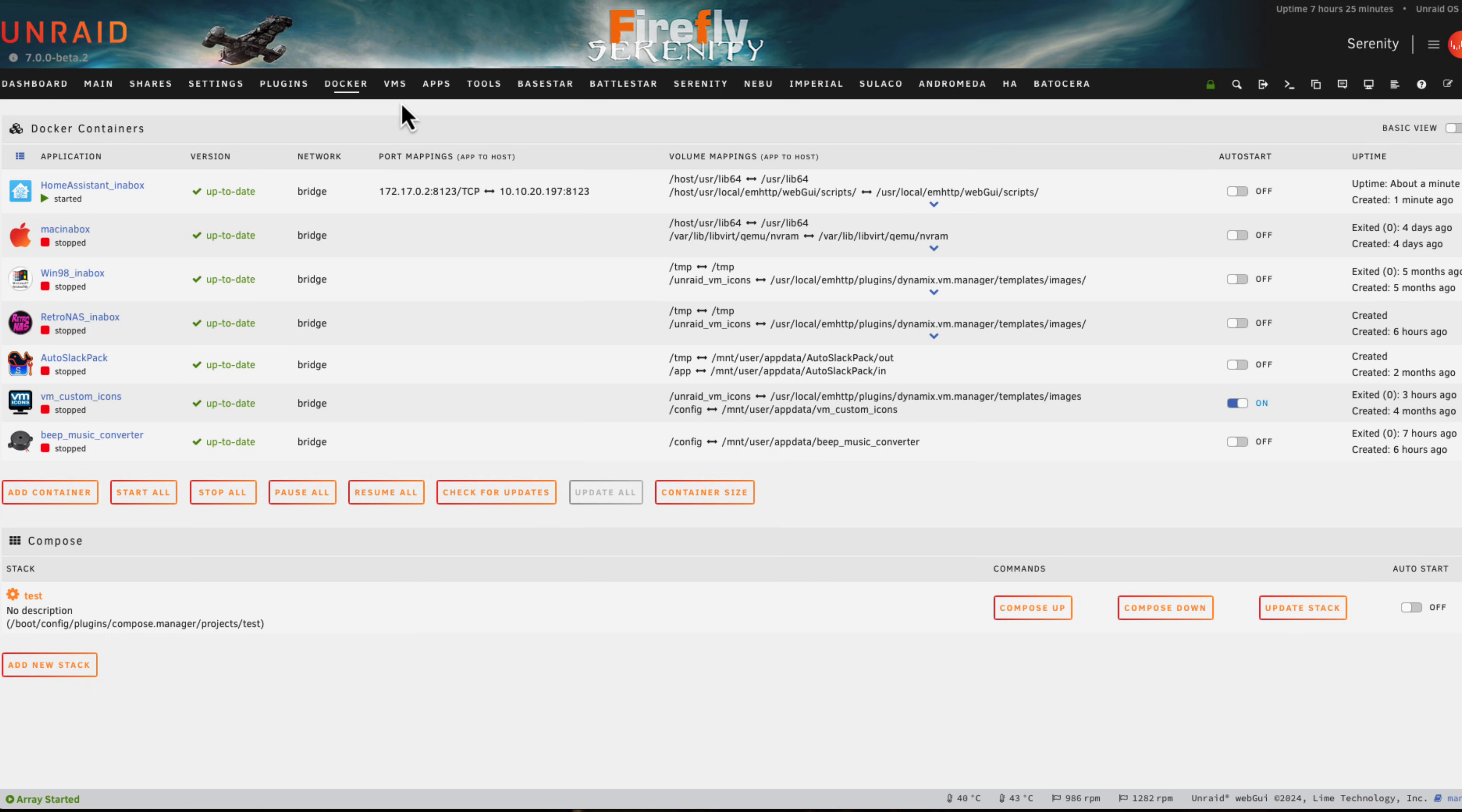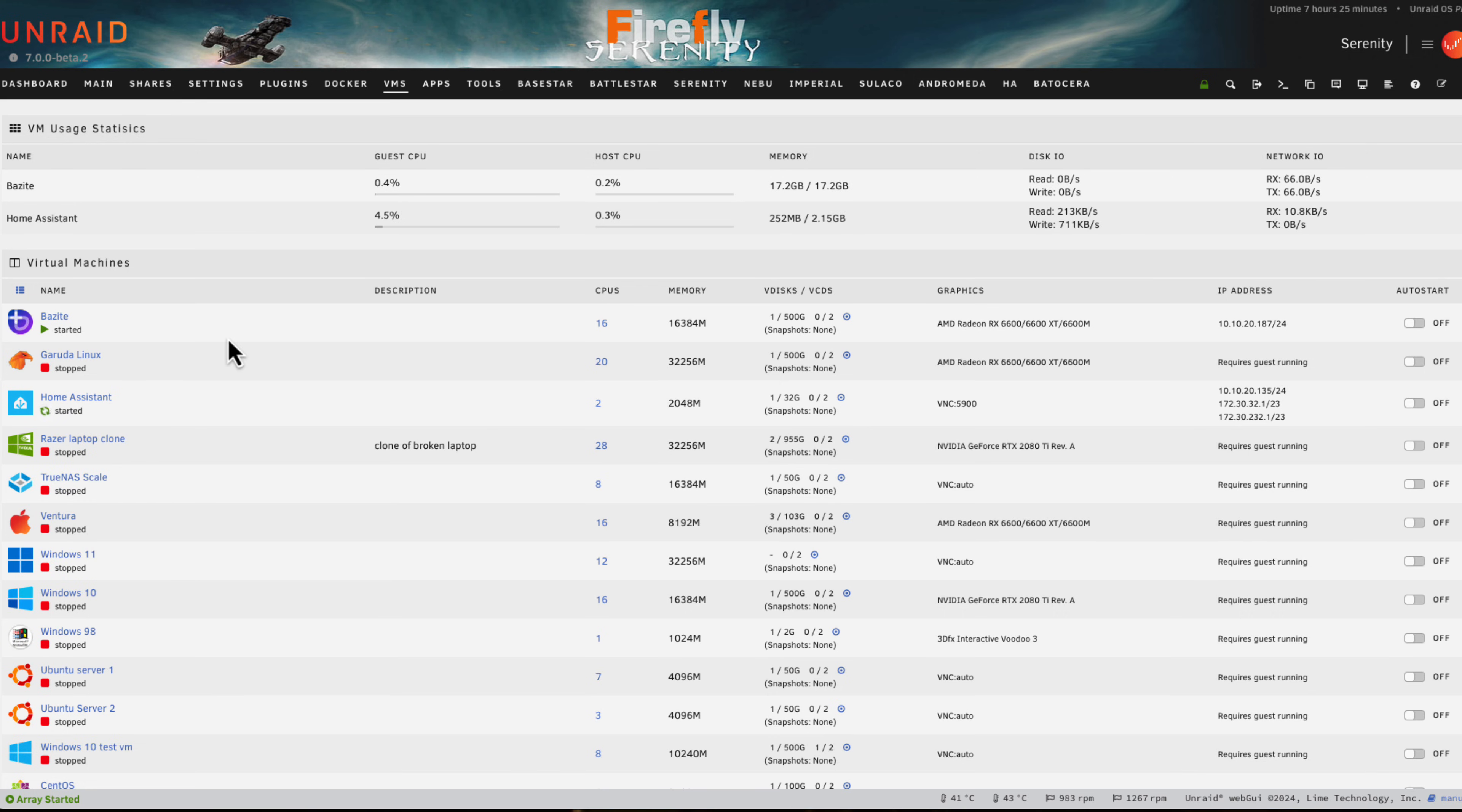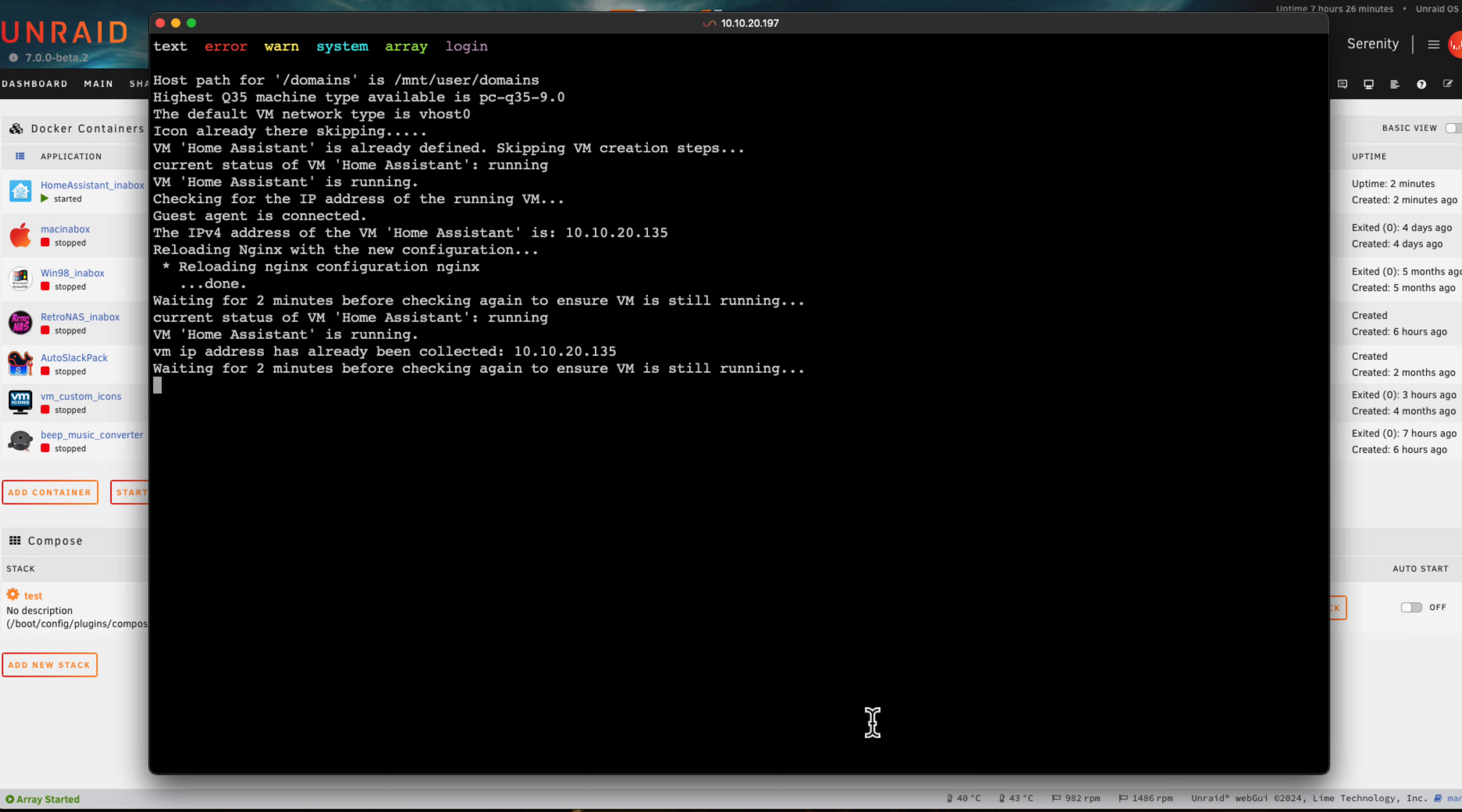The third and final thing that the container can actually do is it checks whether Home Assistant is running, because there's nothing worse than if you've got a Home Assistant VM and for some reason it crashes and your automations around the house aren't working. I'm just stopping this VM to simulate it crashing. If we go back to the Docker tab and look at the logs of Home Assistant in a Box, we'll be able to see what it's up to.